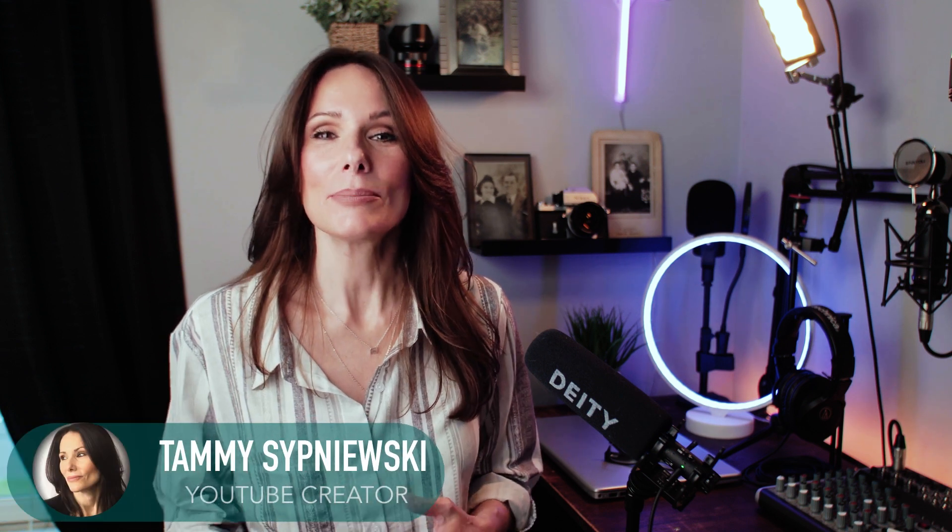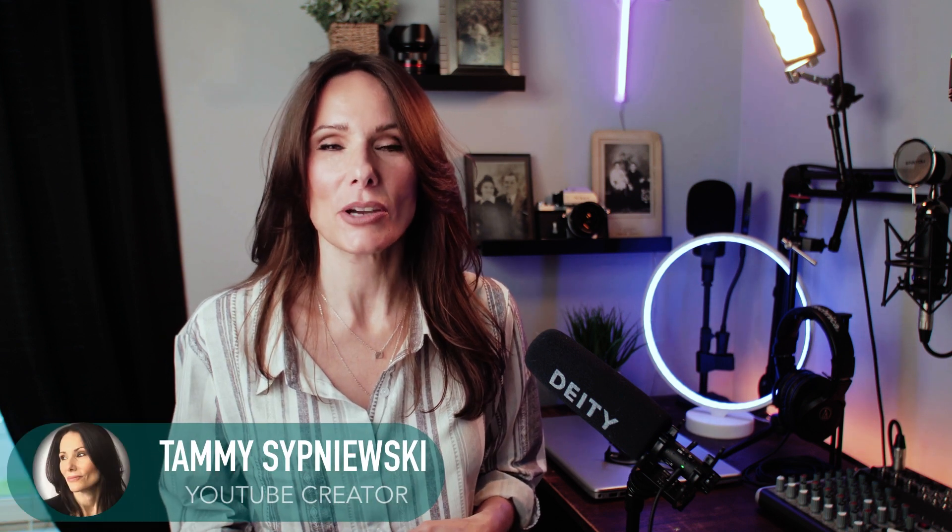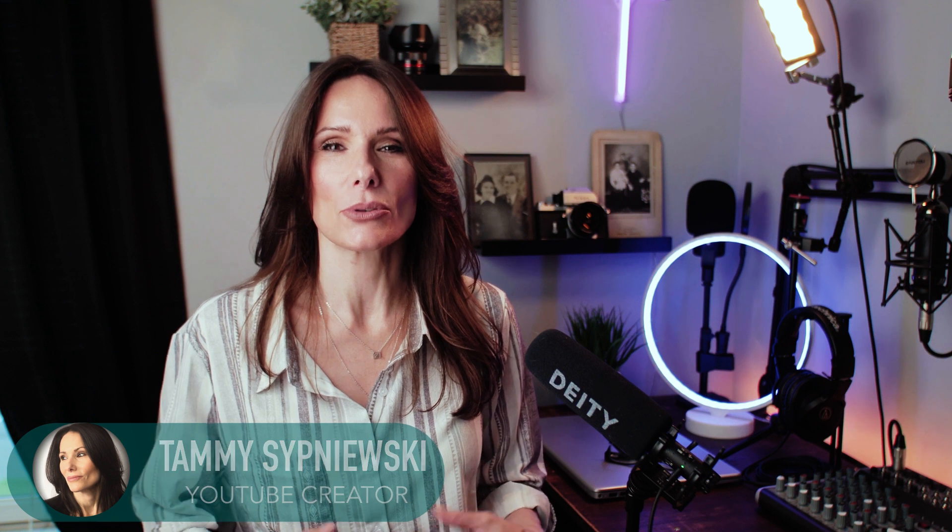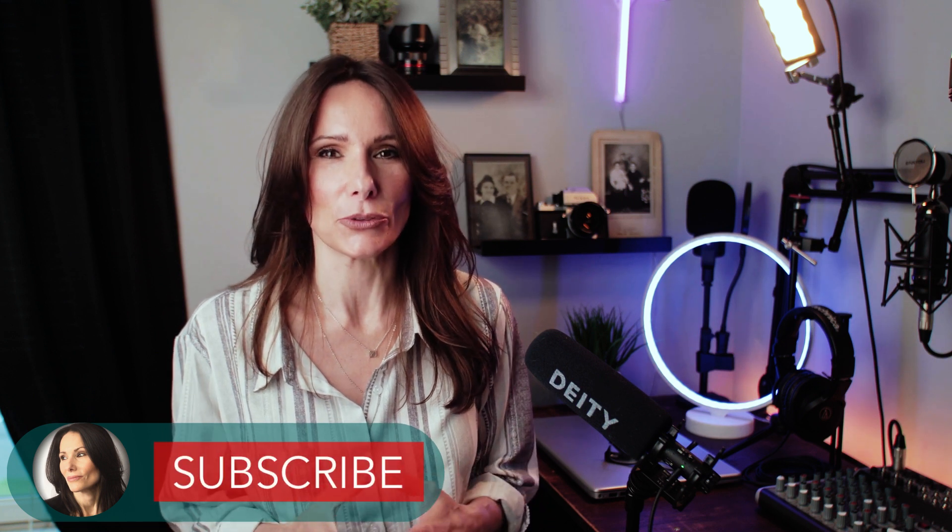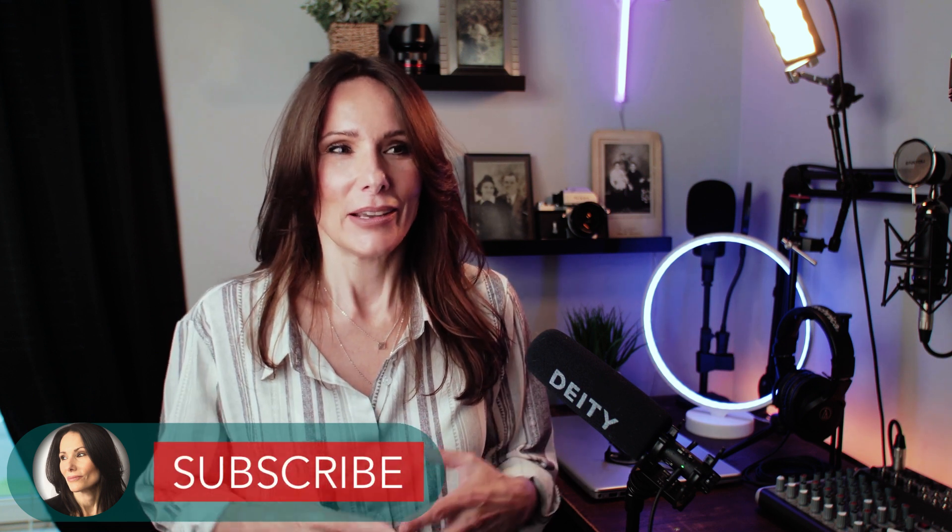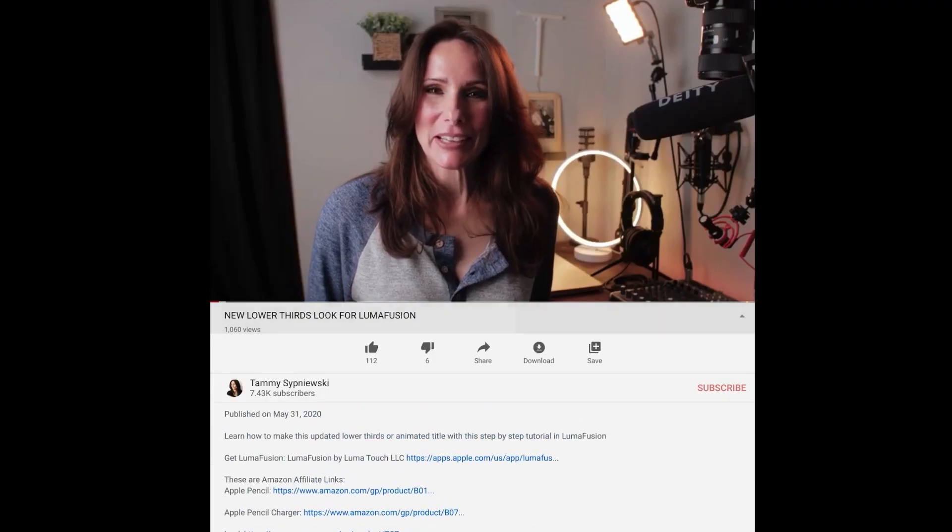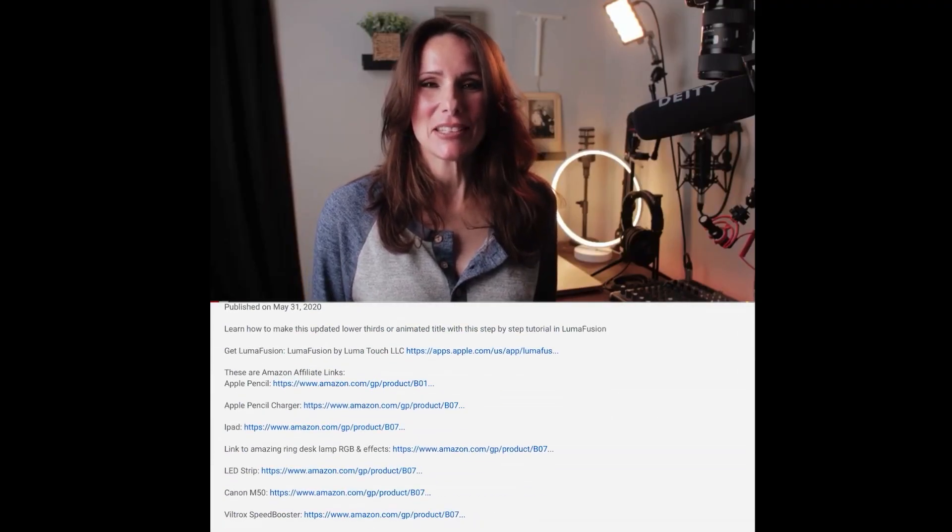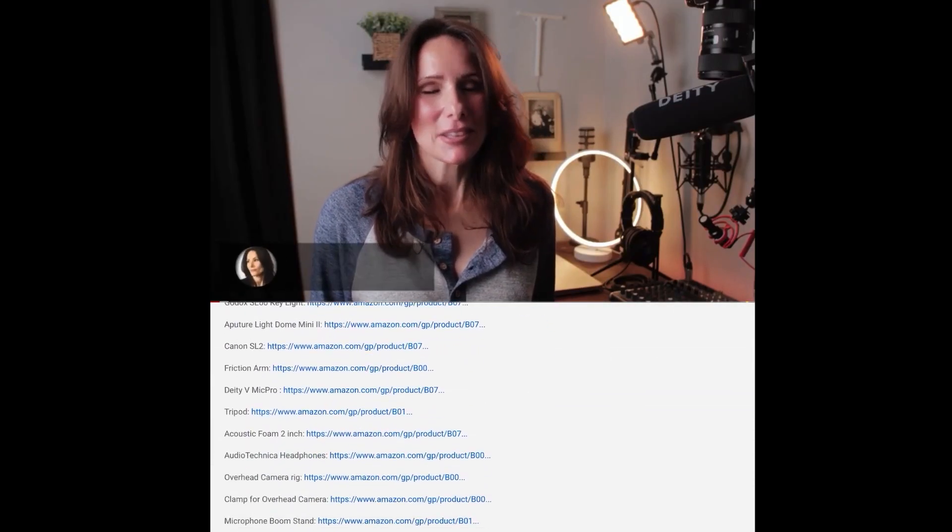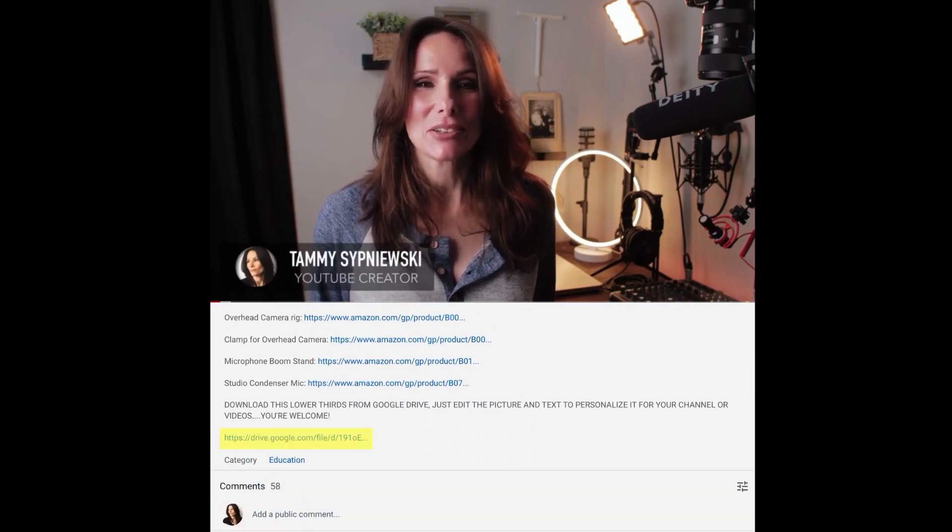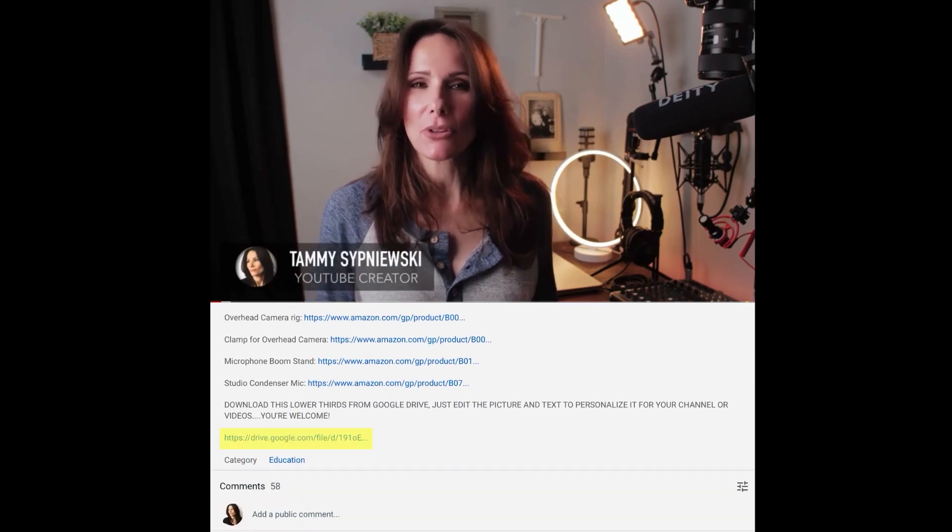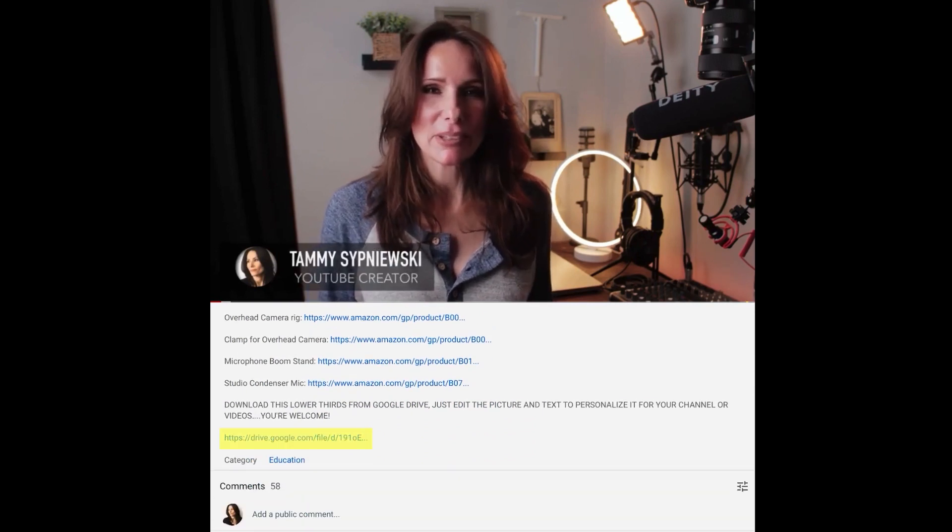Hello there ladies and gents, I'm Tammy Sipniewski. Thank you so much for popping by my channel. In my last video I showed you guys how to do a really cool lower thirds within LumaFusion. If you watched to the very end of that video, not a lot of you did because it was like 18 minutes long, but if you did you found out that I left a link for that lower thirds all the way at the bottom of the description box. This way you could download it directly from my Google Drive.